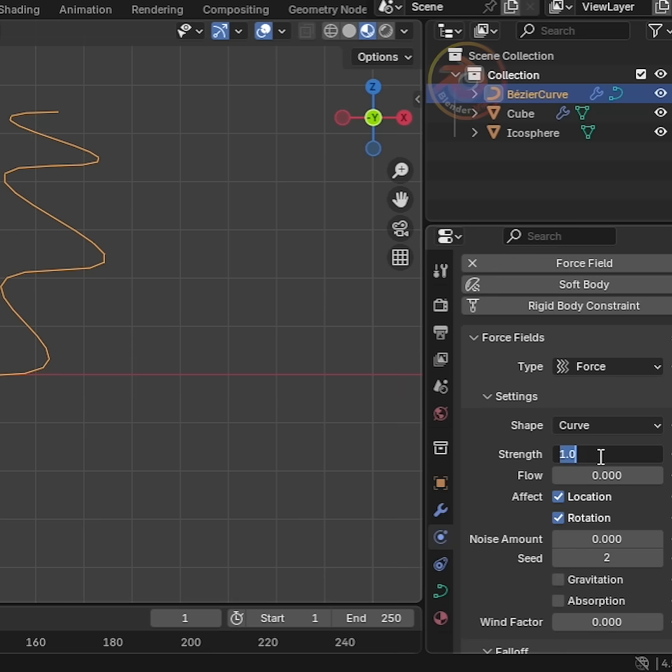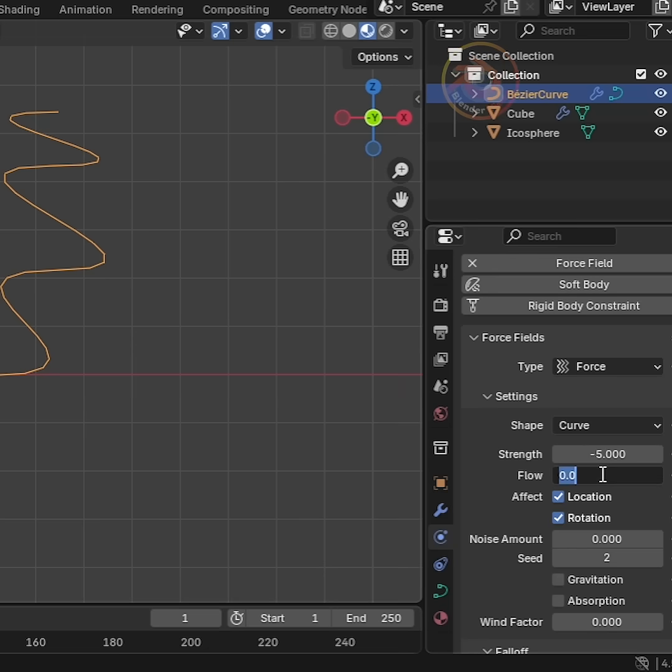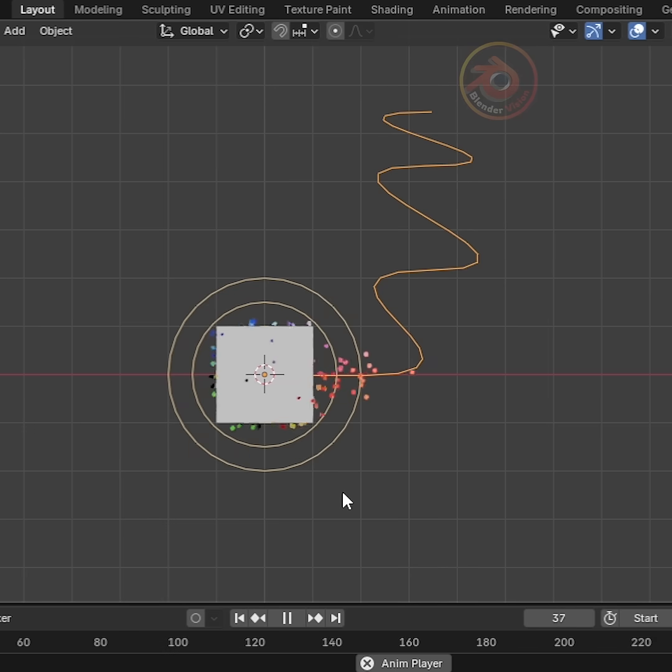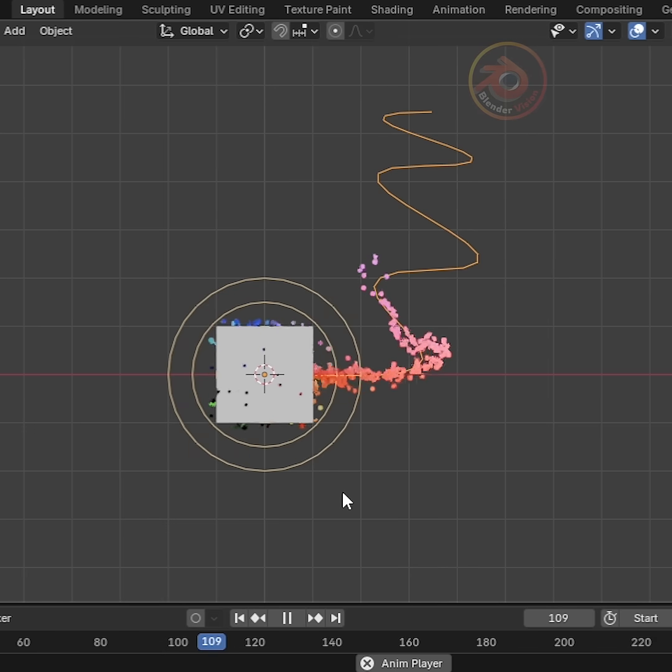Set Strength to negative 5. And make sure Flow is set to 1. Now the particles will start following the path of our curve.